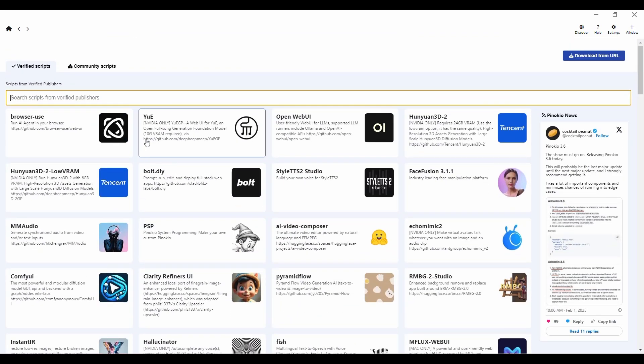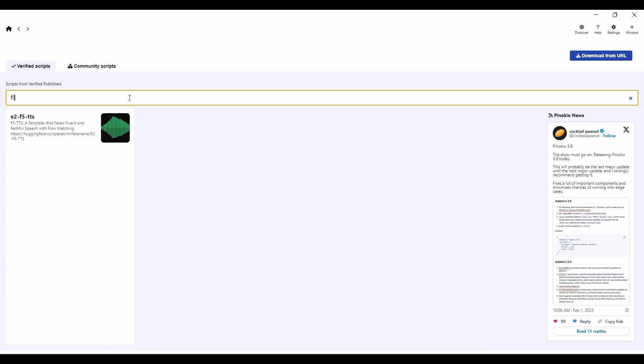On the Discover page, you'll notice a search bar at the top. In the search bar, type F5 TTS. Once you see the F5 TTS model, click on it.